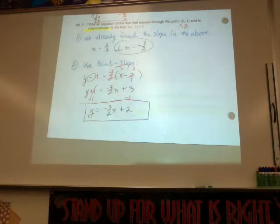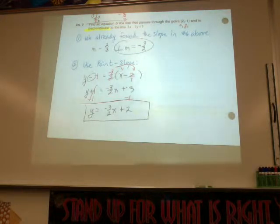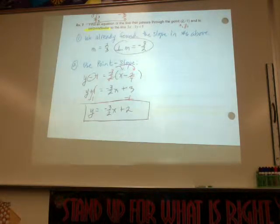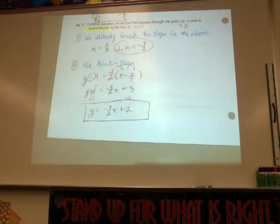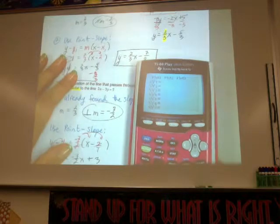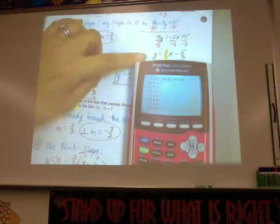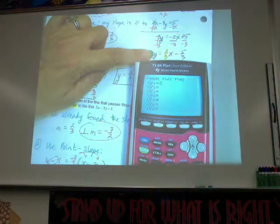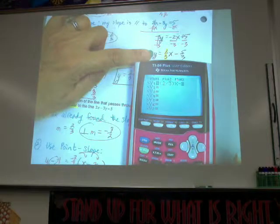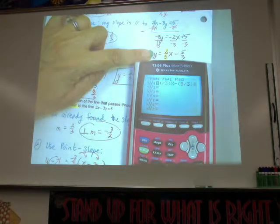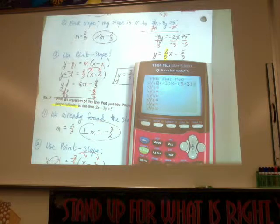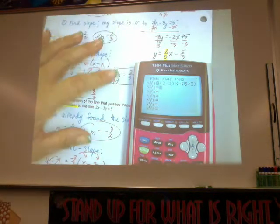Just to prove to you that these are both parallel versus perpendicular, take your calculator and go to y equals. Put in the original equation we solved: y equals (2 divided by 3)x minus (5 divided by 3) — use parentheses for the fractions. That's the line we're creating parallel and perpendicular lines to. In y2, put in our parallel line that we found.